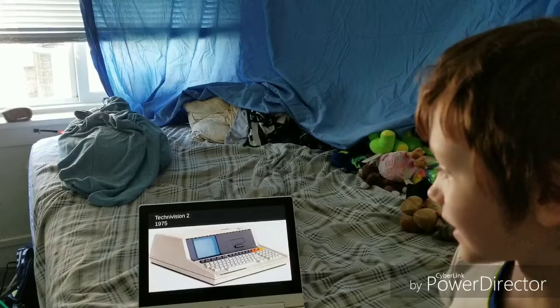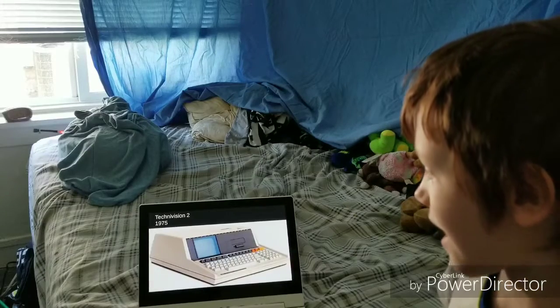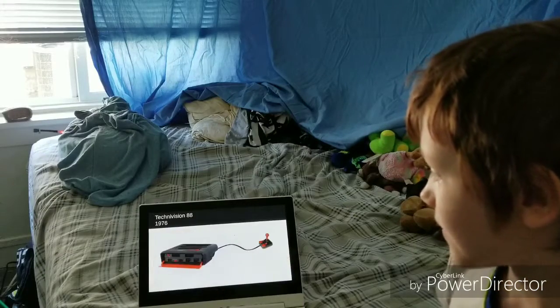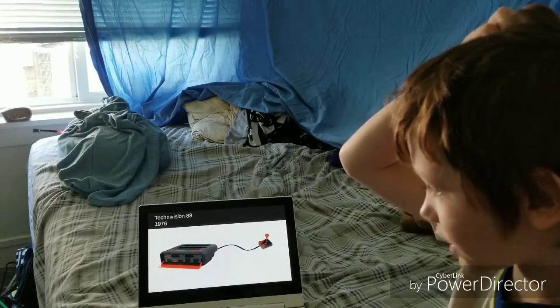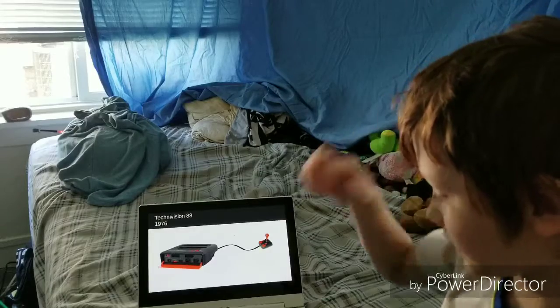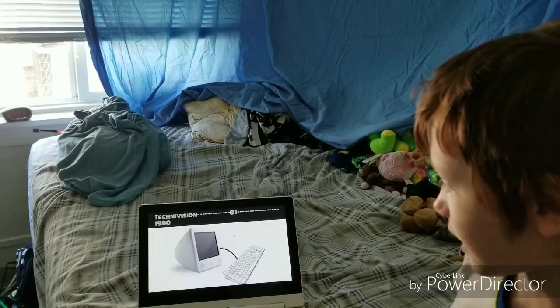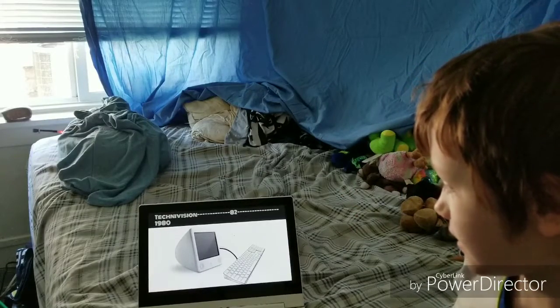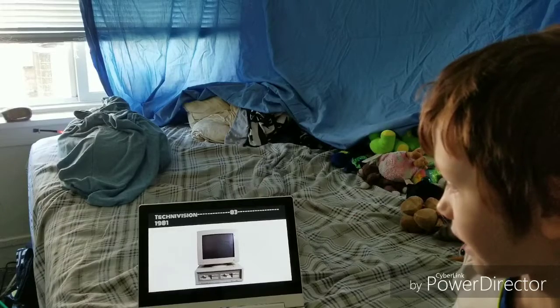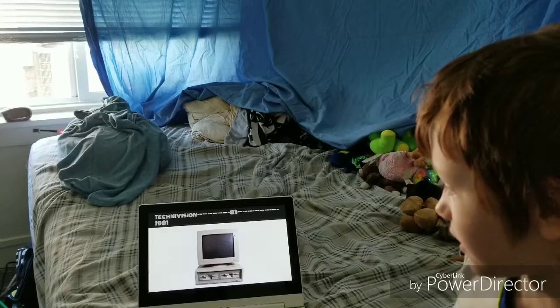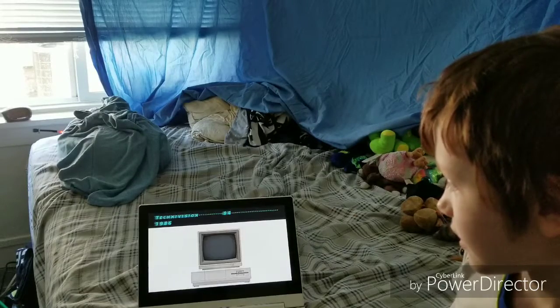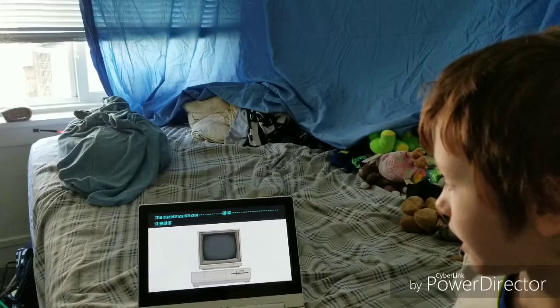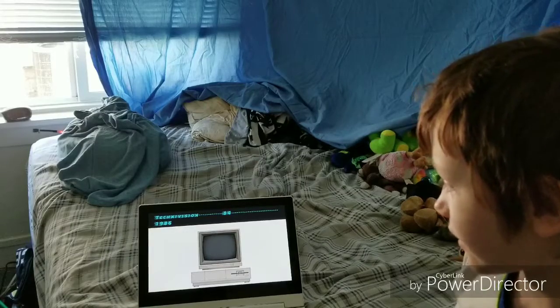Technovision 2, 1975. Technovision 88, 1976. Technovision 82, 1980. Technovision 83, 1981. Technovision 84, 1986.